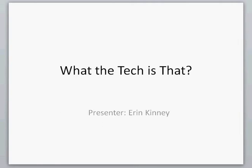Hi, this is Erin Kinney with What the Tech is That. I'm going to cover a few programs that might make your life a little easier.